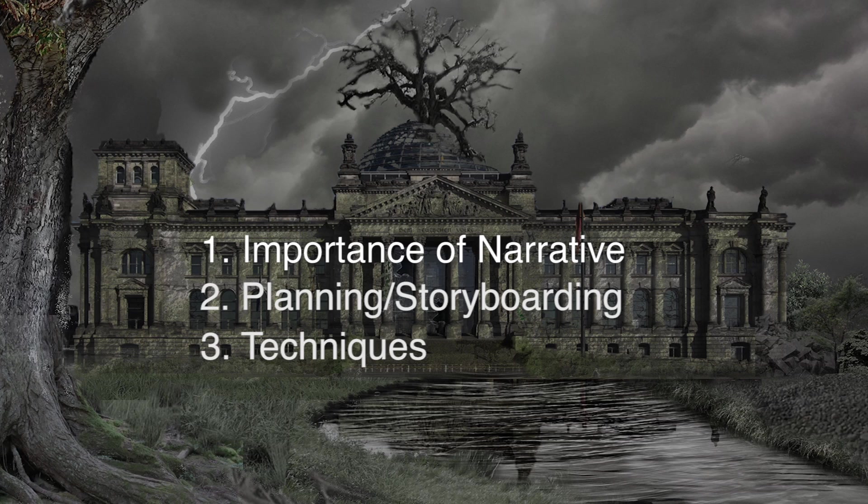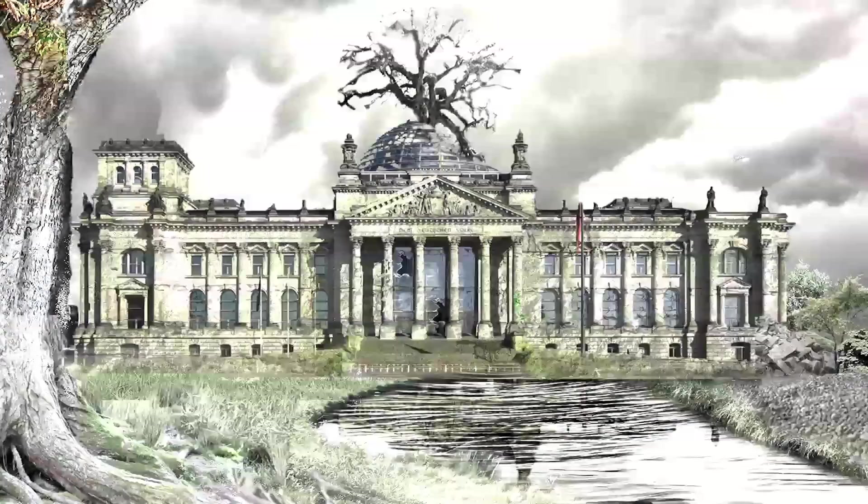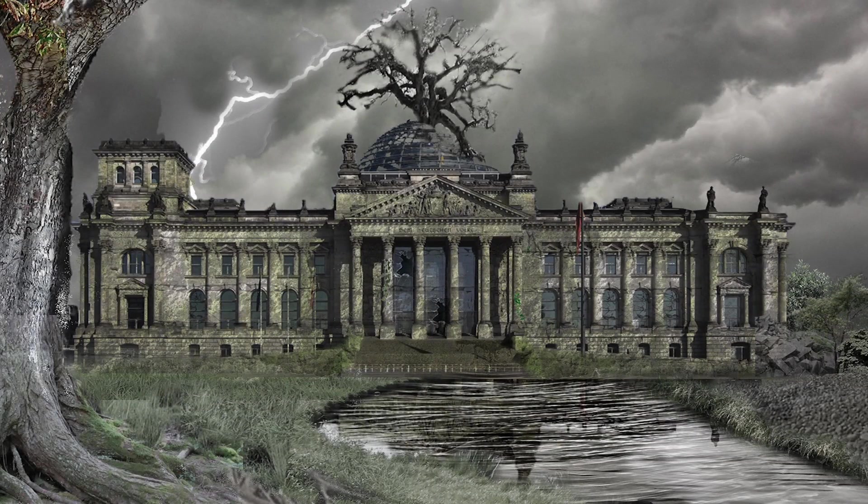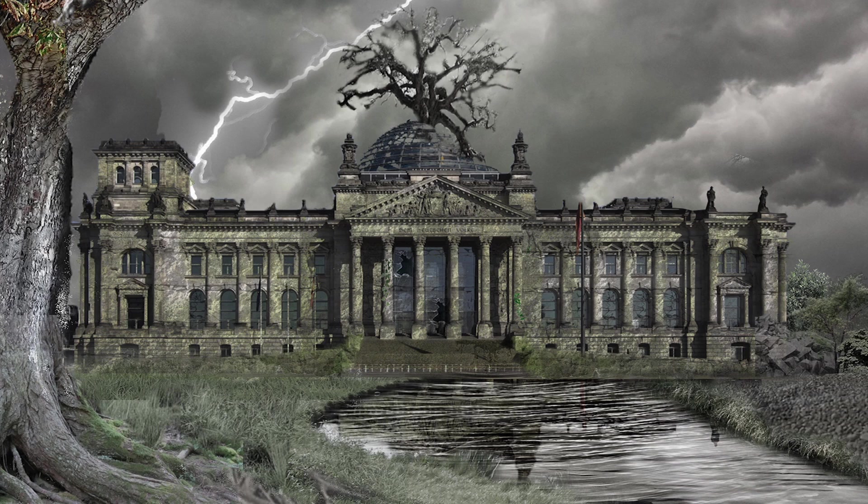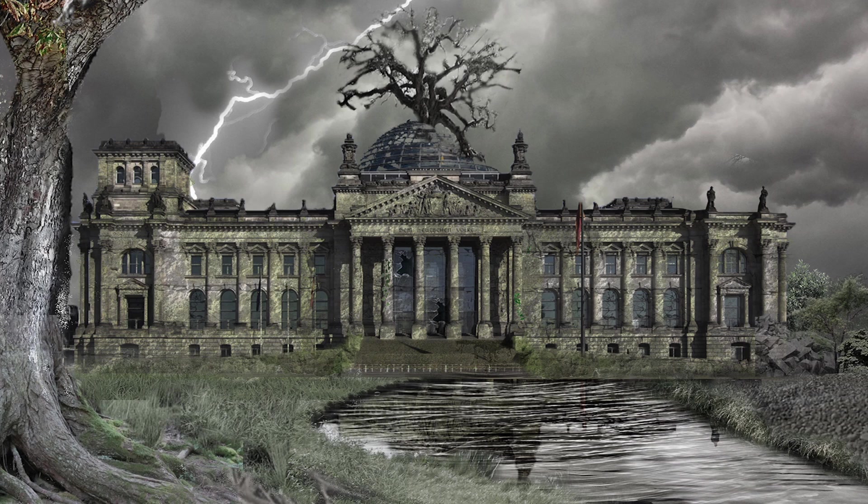The first step is to establish a narrative for a project. One thing I learned from my undergrad architecture studio courses is having an underlying narrative is always going to make your design stronger. So before delving into Photoshop, take some time and think about things like what kind of emotional impact your composition is going to impart when finished.